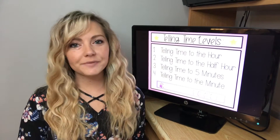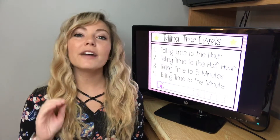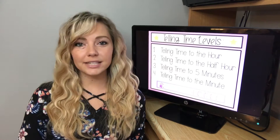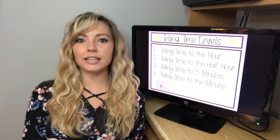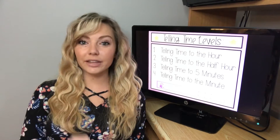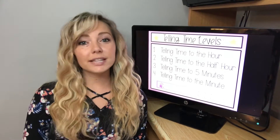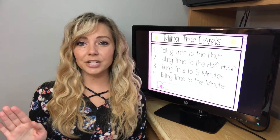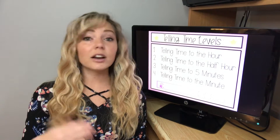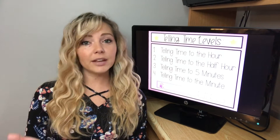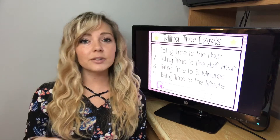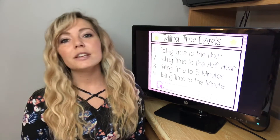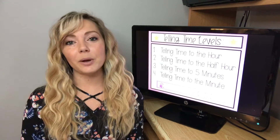My hope in making this video is that you will have a ton of resource ideas, game ideas, and lesson ideas for telling time. Everything I'm going to mention are things that you can make, or they are also linked in the description down below if you don't want to make them. So, here we go.